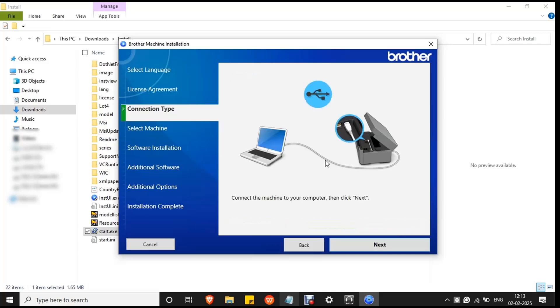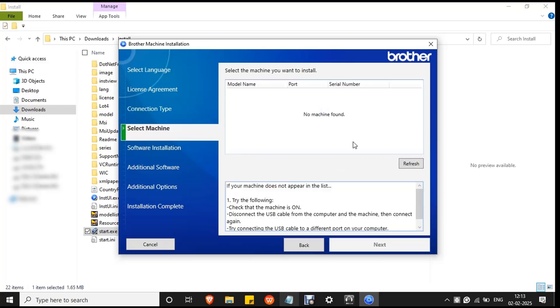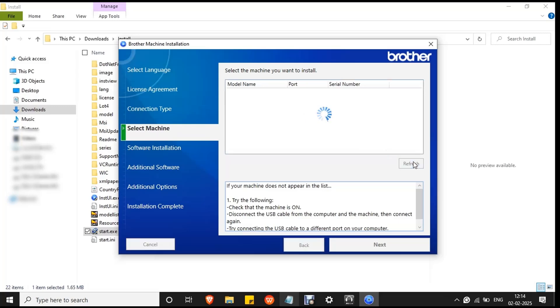Since the printer is already connected to your PC, click next. If no machine found error occurs, you have to reconnect the USB to your PC. Remove the USB and reconnect it. Click the refresh button.